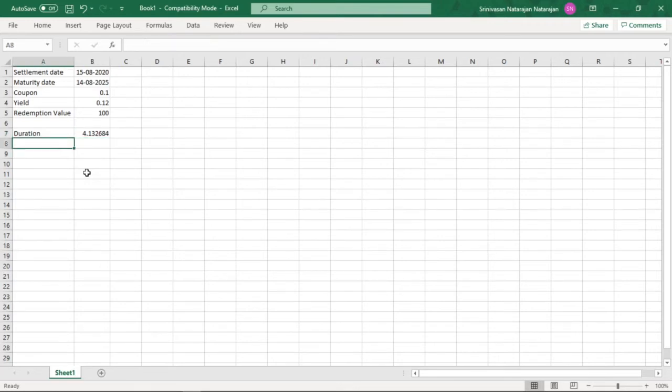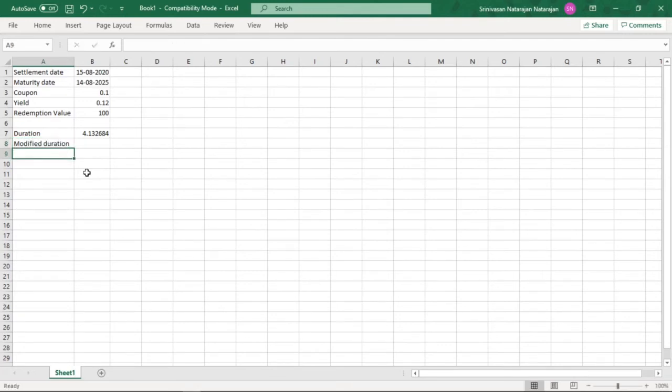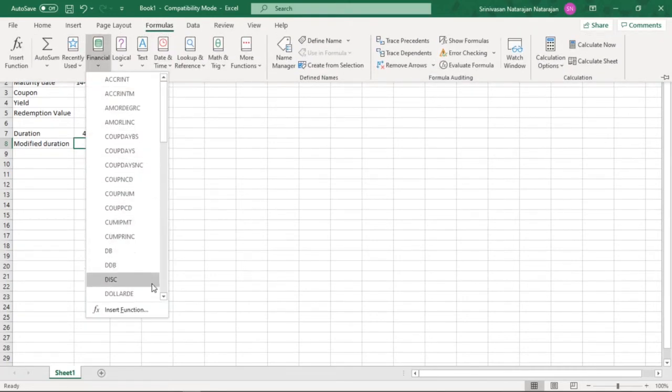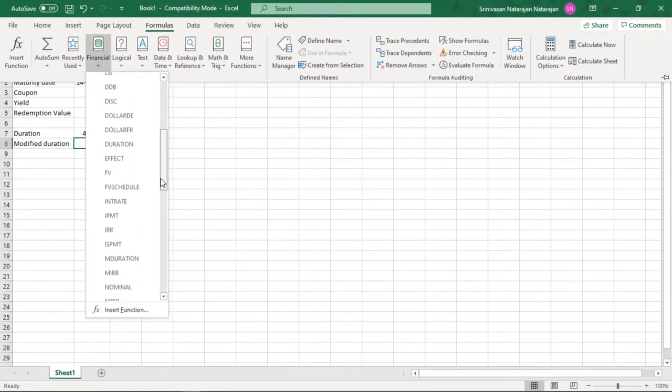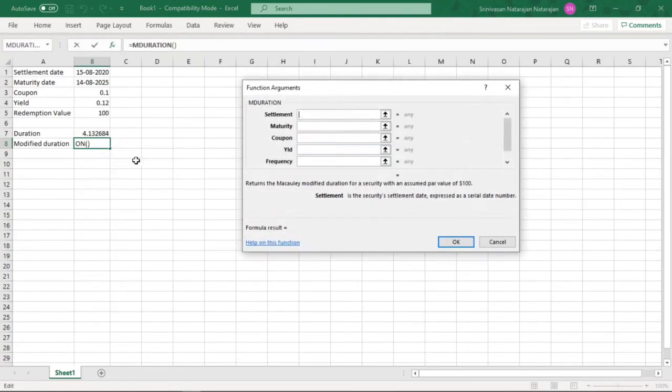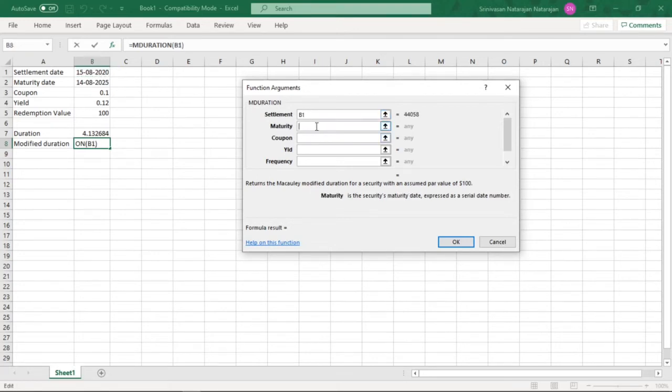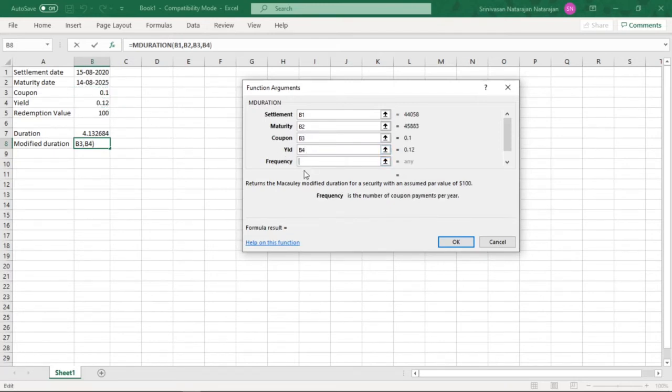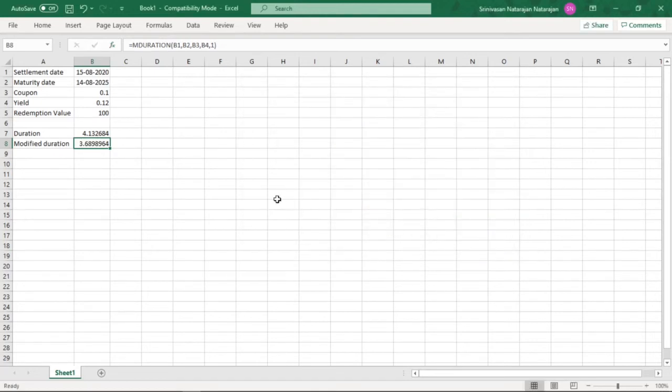Now to calculate modified duration, we again go to formulas, click on financial, scroll down till we find a function which is called MDURATION. A pop-up window opens which requires us to feed in these parameters, so settlement date we will link it to B1, maturity is B2, coupon is 0.1, yield is 0.12 and frequency we know is 1. We hit enter and we get the modified duration as 3.6898964%.